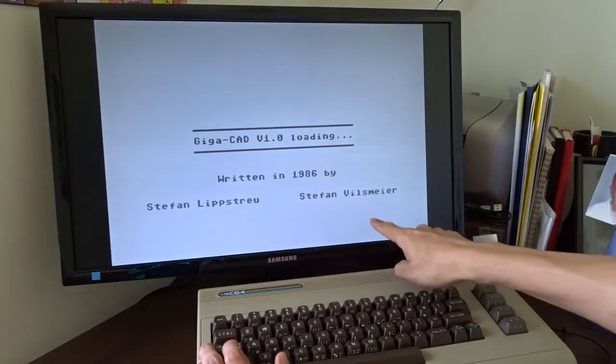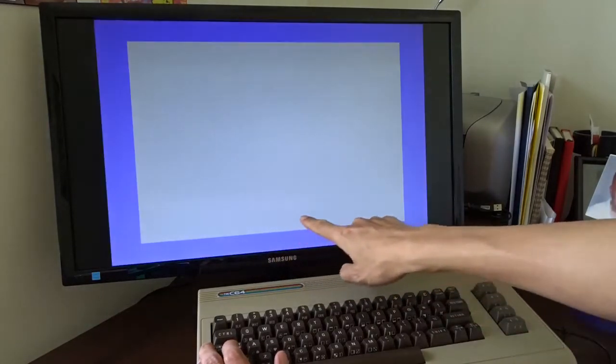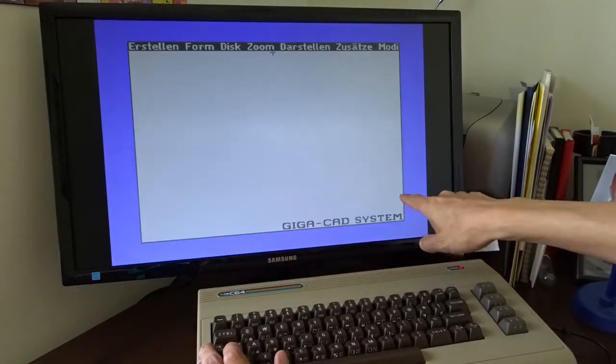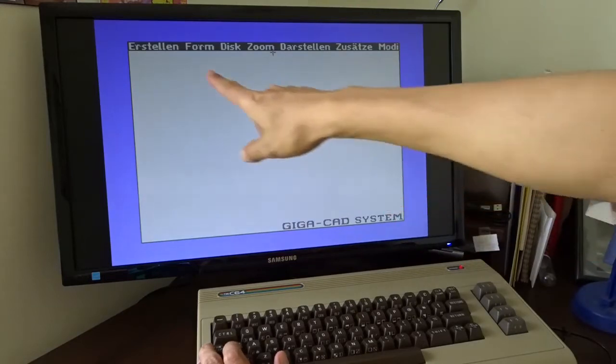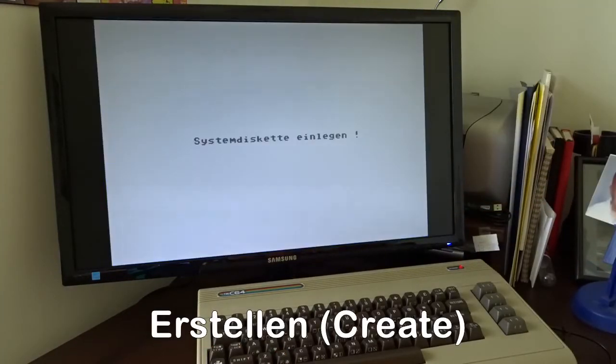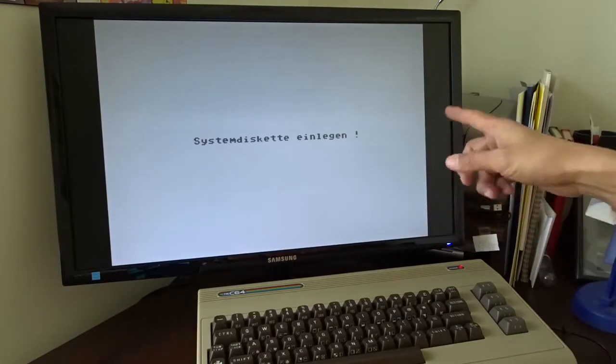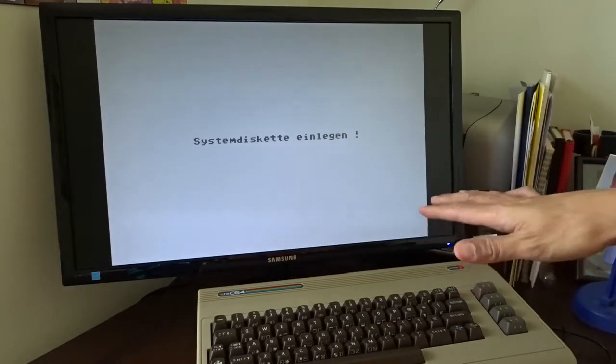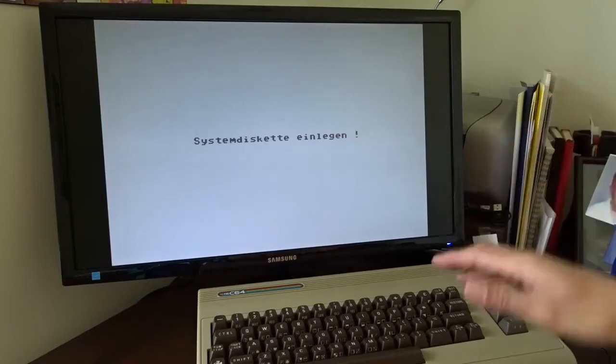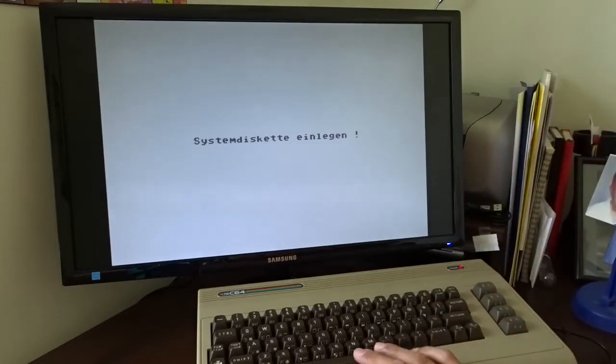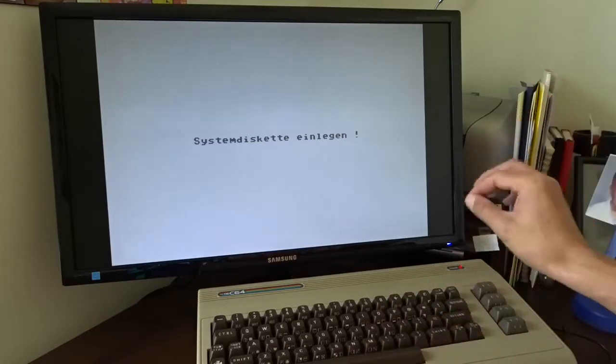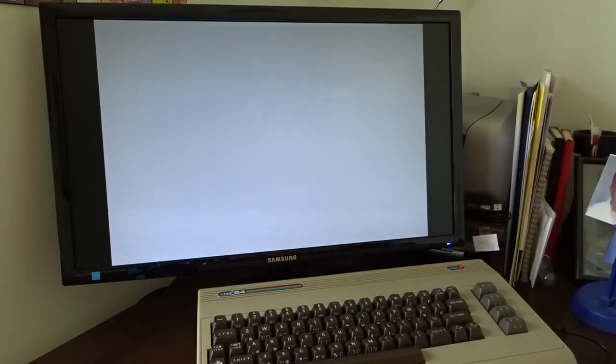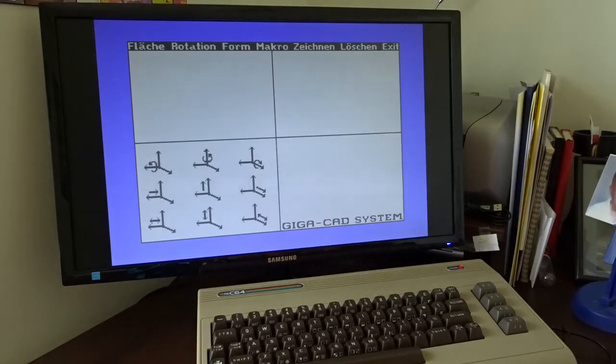These are the authors: Stefan Lipstroy and Phil Meyer. On the top left is create. That's what I want to show you. Now it's asking me to put in the disk. It needs to load the program again and again. The memory is very limited. So usually I have to put in the disk, close the door and press the space bar.